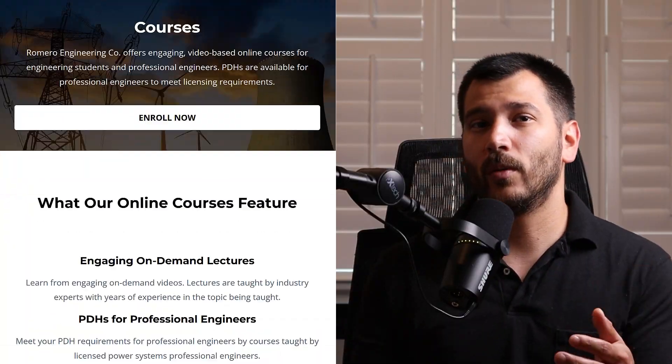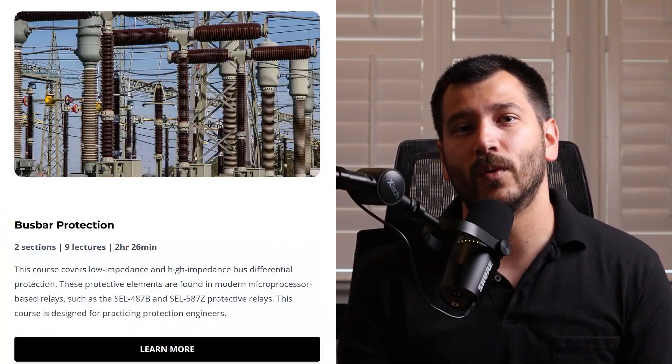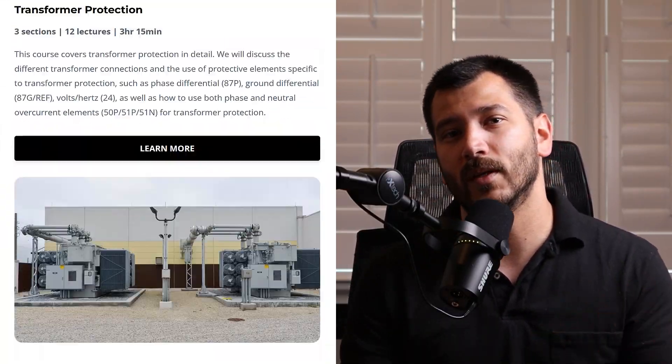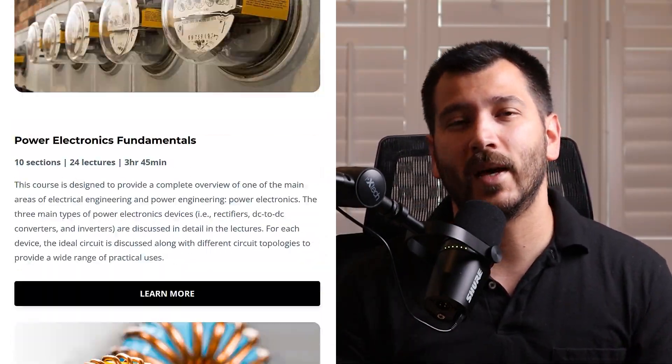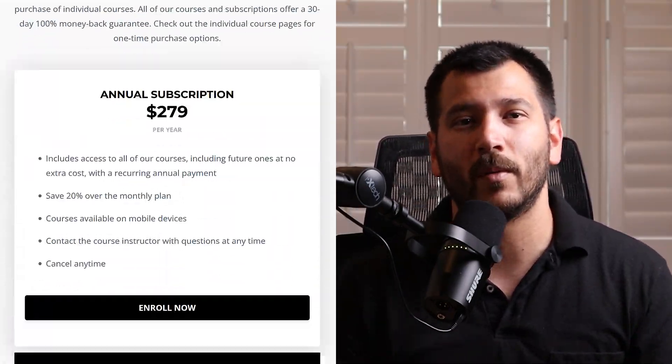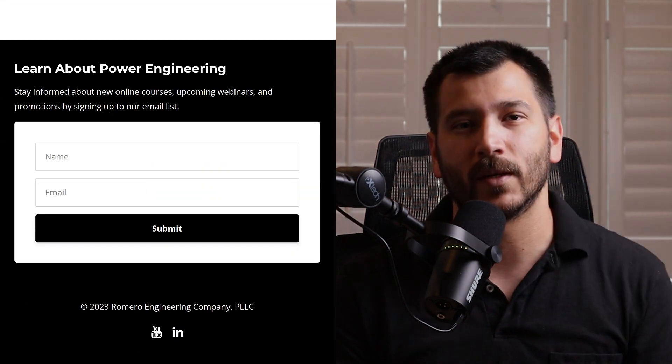That's how you program a loss of field protection scheme using the SEL 300G protective relay. You can download the spreadsheet used in this video for calculating the settings using the link in the description. If you want to learn more about power system protection and control, check out our online courses where we go into these topics in a lot more detail. As always, make sure to like the video if you found it helpful and subscribe to the channel for more videos about power engineering and power system protection and control.